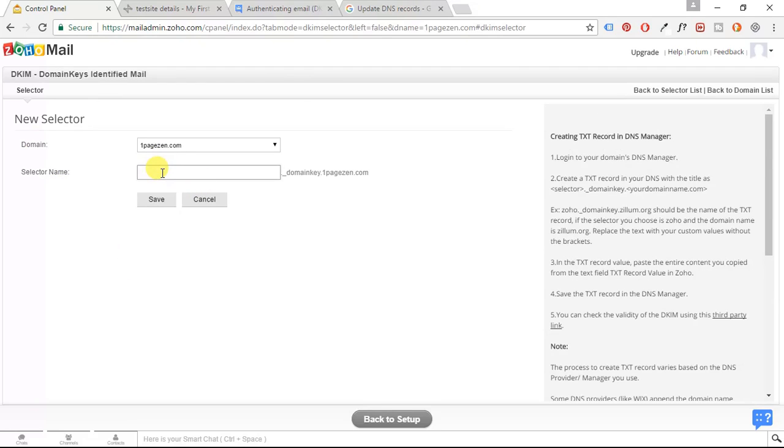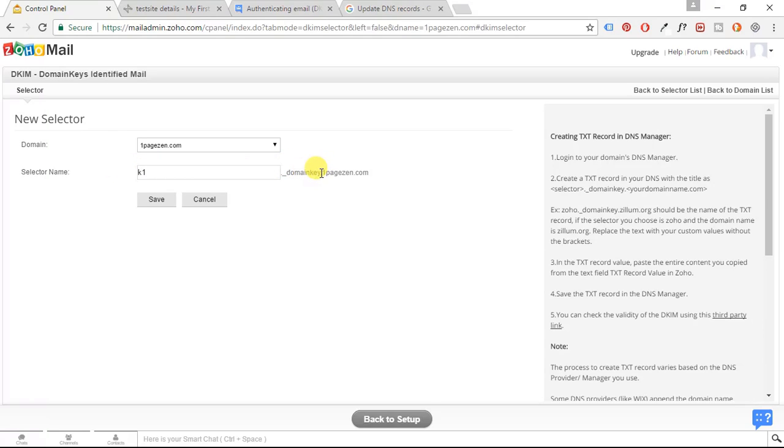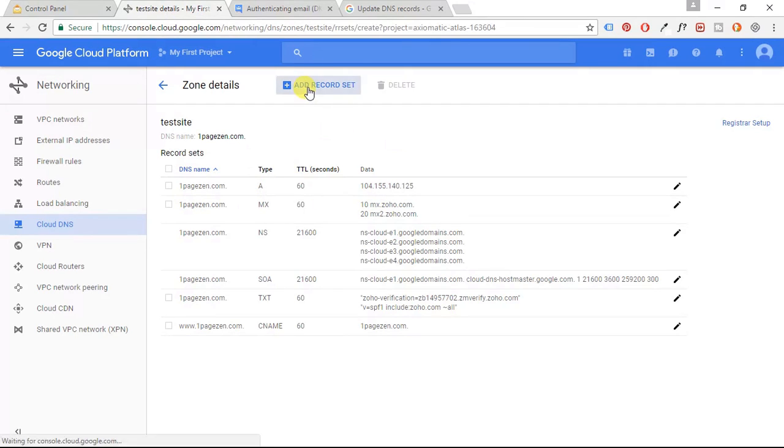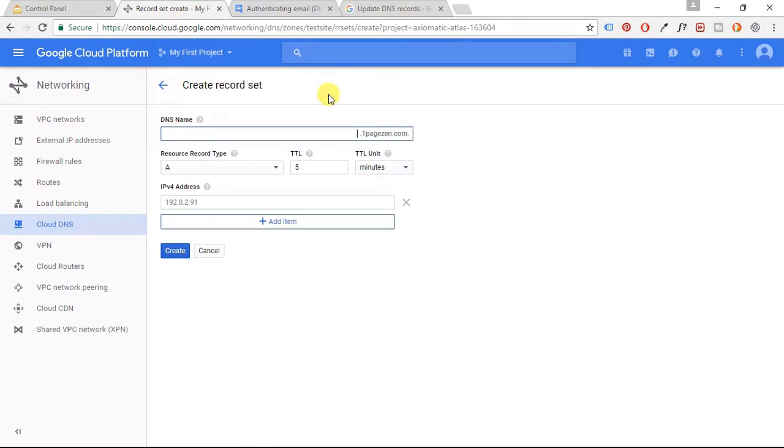And for selector name, I'm just going to put K1. Just put something short and simple. And I'm going to copy this second part here. And I'm going to go back to my Cloud DNS and I'm going to add a record set. And I'm going to paste that.